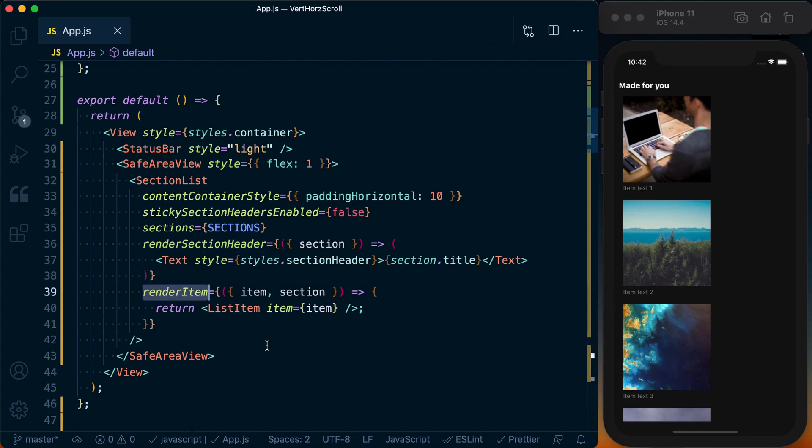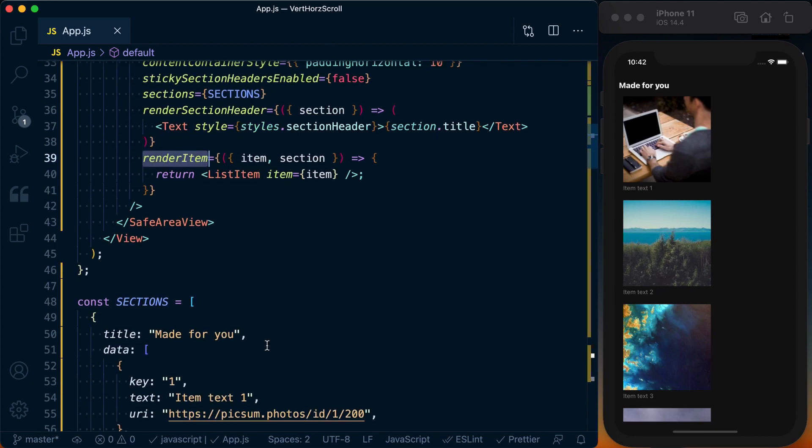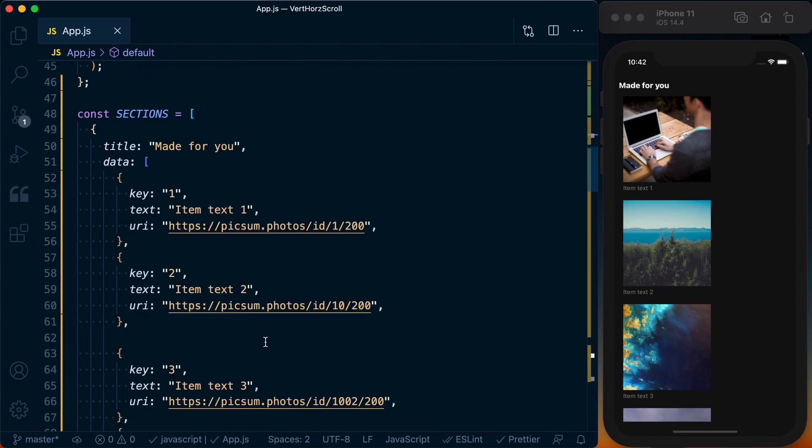Looking at the data, it's very basic. We've got a title for each section, so each section is an object. It's got a title, then it's got a data array. That data array is required for a SectionList to work, so it just kind of knows what to render.